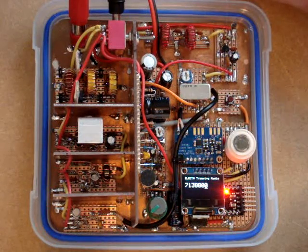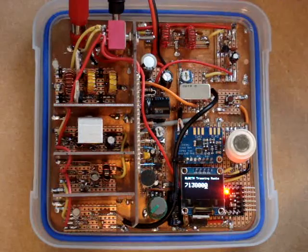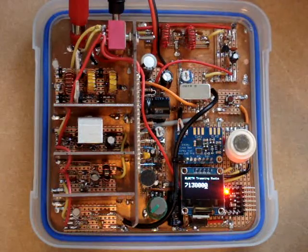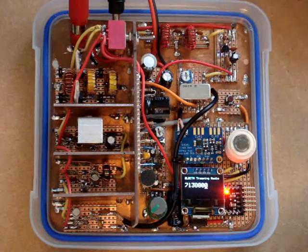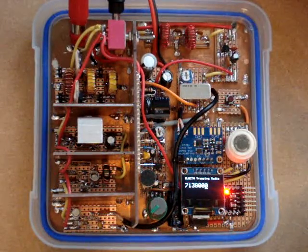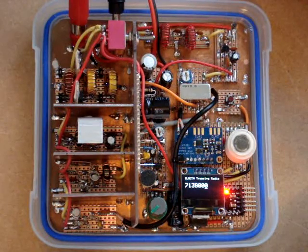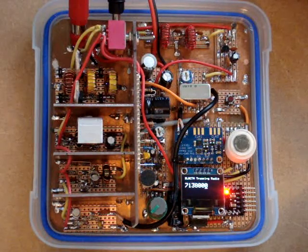So I think my next project will be a proper single sideband transceiver. But, like I say, for the simplicity of the circuit, it works remarkably well.